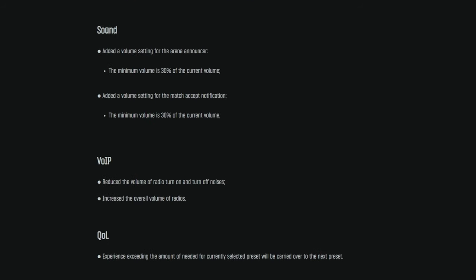Anyway, we're going to jump down to sound. Added a volume setting for the arena announcer. Holy shit, guys. Thank you, BSG. Finally, minimum volume is 30% of the current volume. Oh my god, that is probably still way too loud, but you absolutely have the freedom to change the volume on the announcer now. I am sure that is exciting news for so many people, not just me. Finally, thank you. That man will no longer be screaming in my ear. I love it.